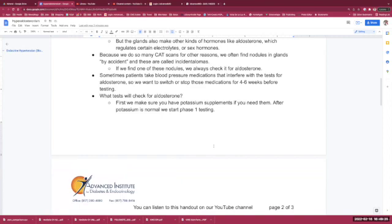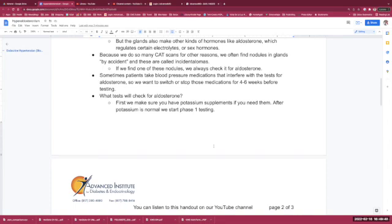Sometimes, patients take blood pressure medications that interfere with the tests for aldosterone, so we want to switch or stop those medications for four to six weeks before testing. We still need to give blood pressure medications to keep that blood pressure under 150 over 90 in order to get accurate tests. So we will use different kinds of medications in order to control blood pressure.